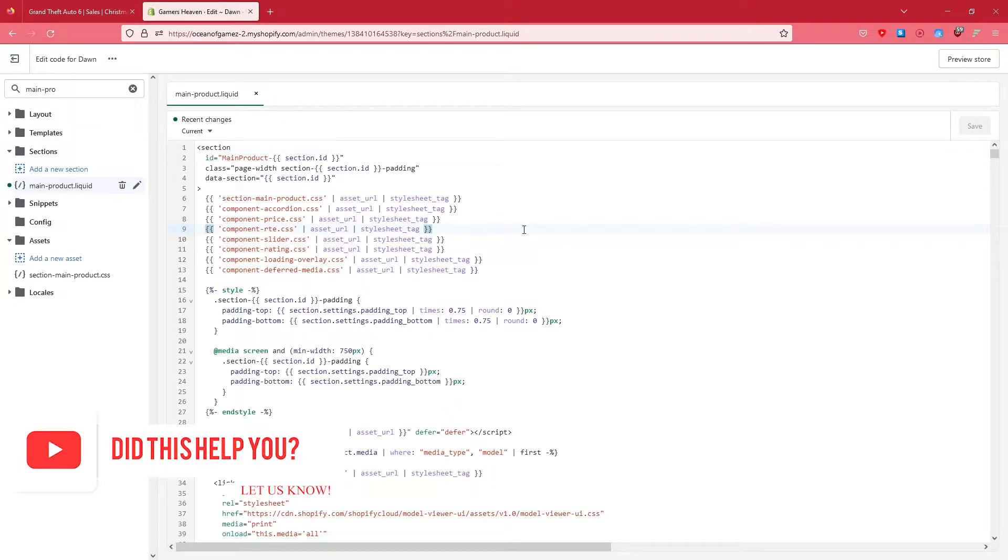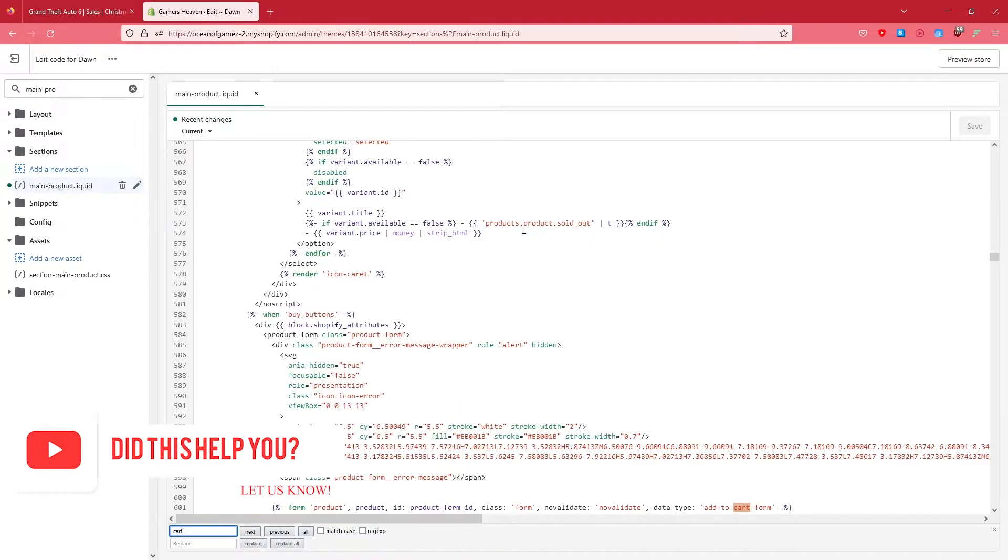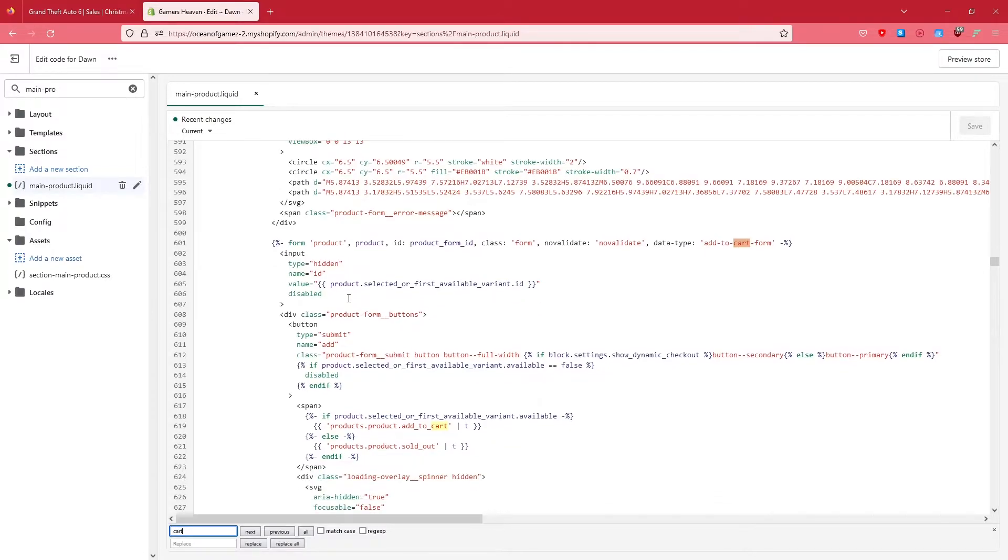After that, we're going to click here somewhere, and after that we're going to press Ctrl+F and enter cart and press Enter. Now you would see that this will come up, right?